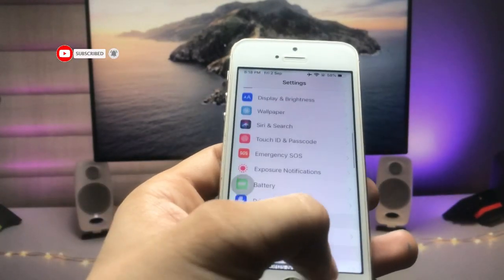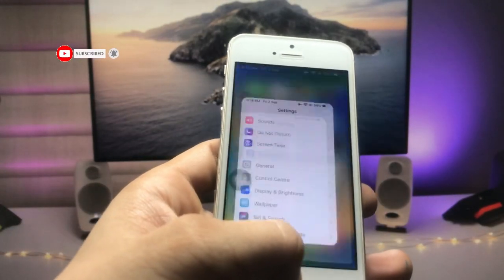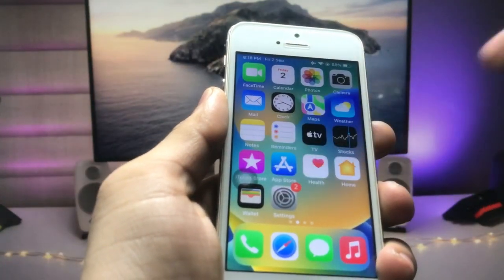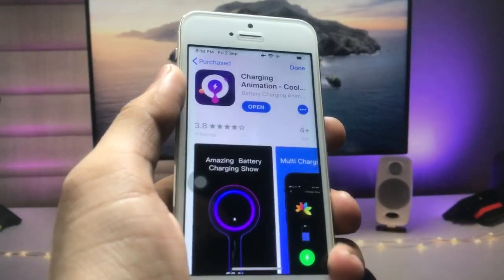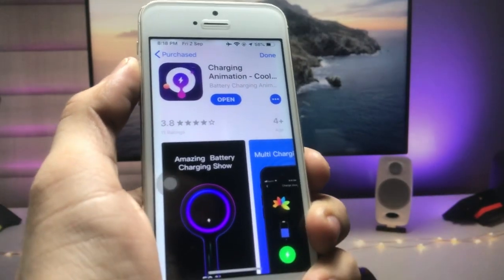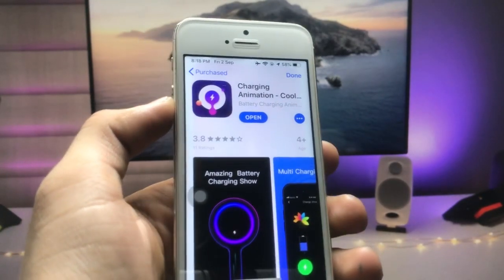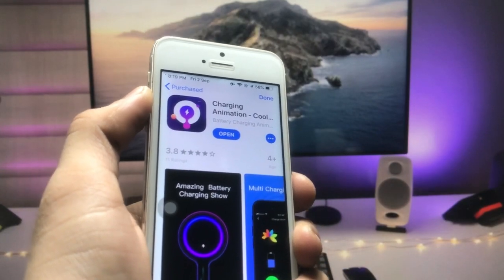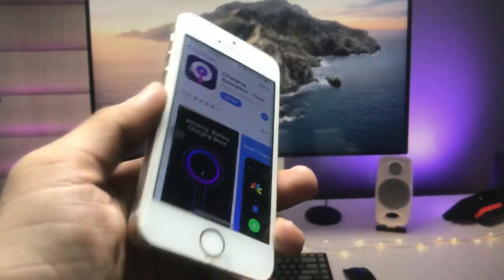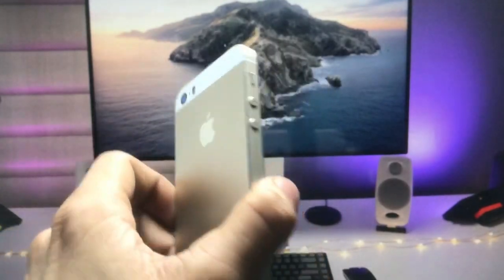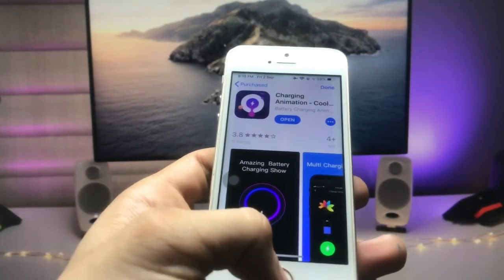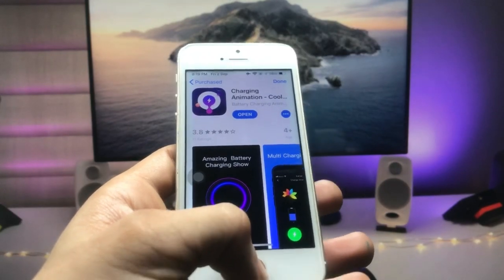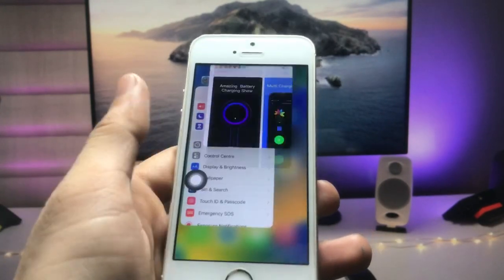Let's proceed. Firstly, we just need to open the App Store and install an application — this is the charging animation app. You can also install this application on the iPhone 5S, iPhone 6, or iPhone 6 Plus models, and it works on iOS 12.5.6. Go ahead and install this app on your iPhone.